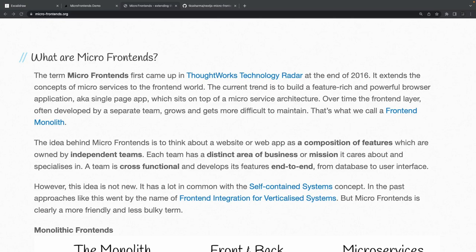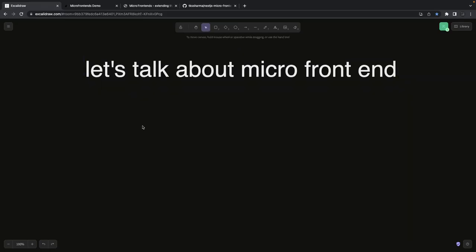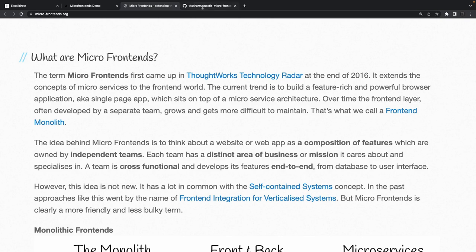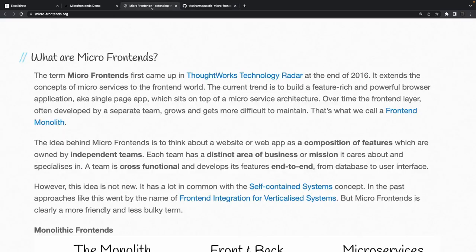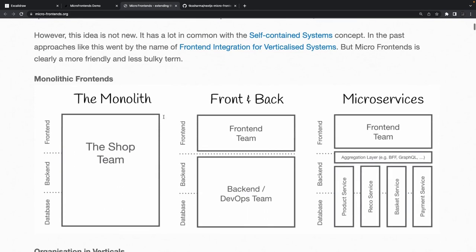Hi everyone, welcome back to another webinar. In this webinar I'm going to talk about an interesting topic - micro frontend. You might have heard of microservices; now I'm going to talk about micro frontend. I recently created a small demo using micro frontend in Next.js with webpack module federation, which is what I'm going to cover in this video. I'm a big fan of microservices, but when it comes to micro frontend I'm a little hesitant, but let's explore how it's done and what the pros and cons are.